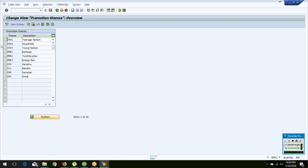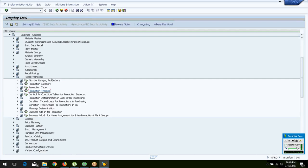Then you have the promotion team. You can create a team — for example, called 'Diwali.' The promotion can start from one month before the festival and go up to two weeks after it ends, with smaller promotions running during that time. The promotion team is also a four-digit alphanumeric code with no control logic attached.